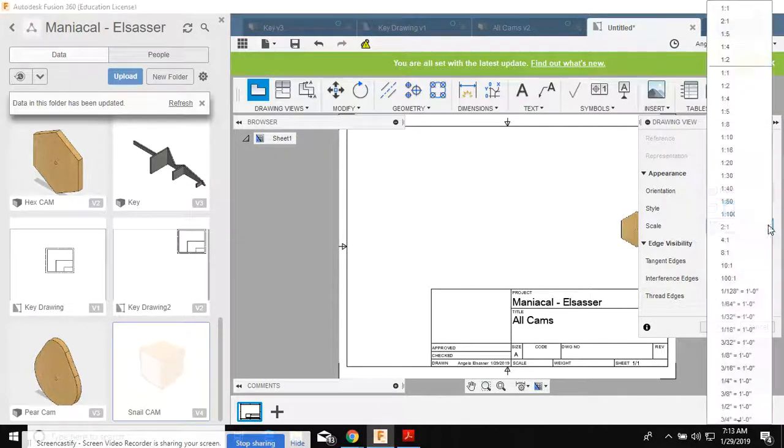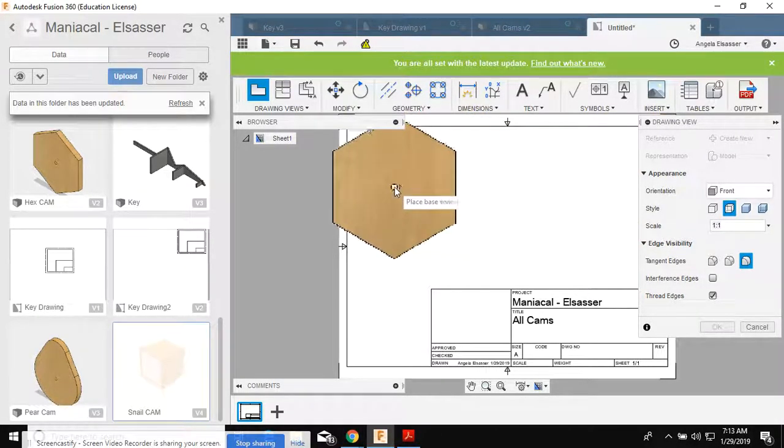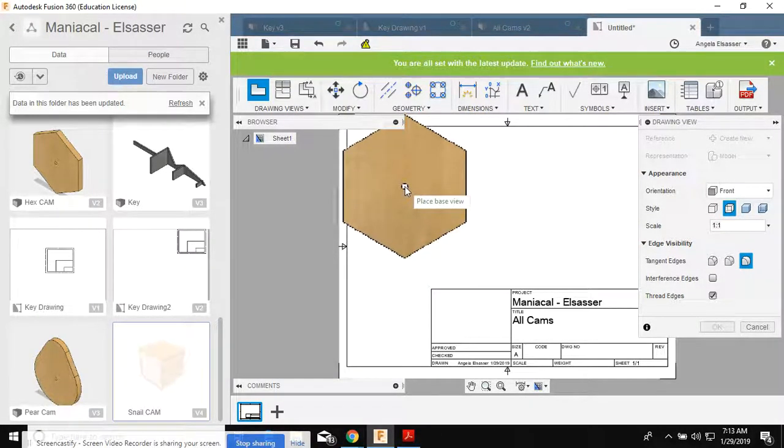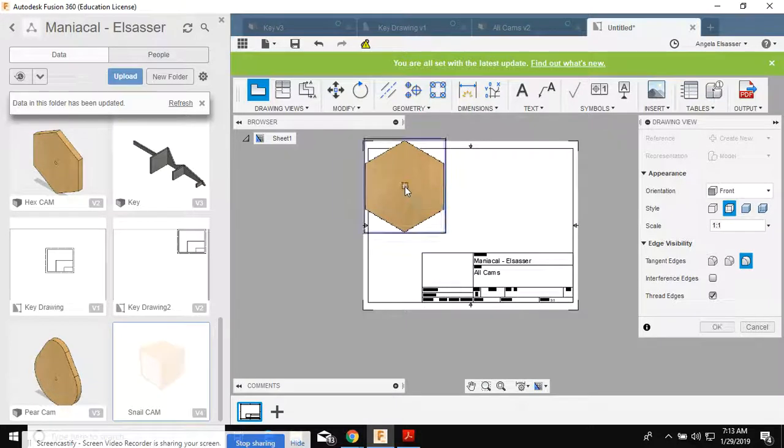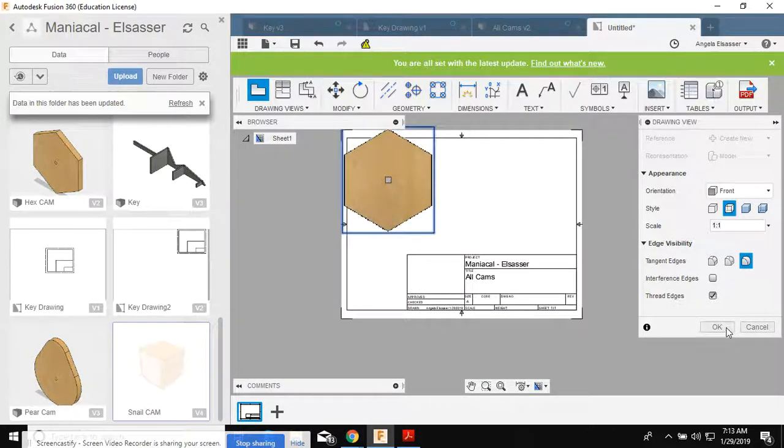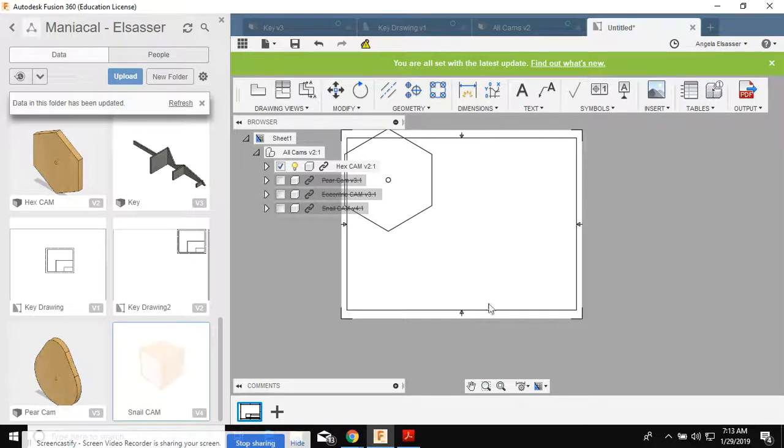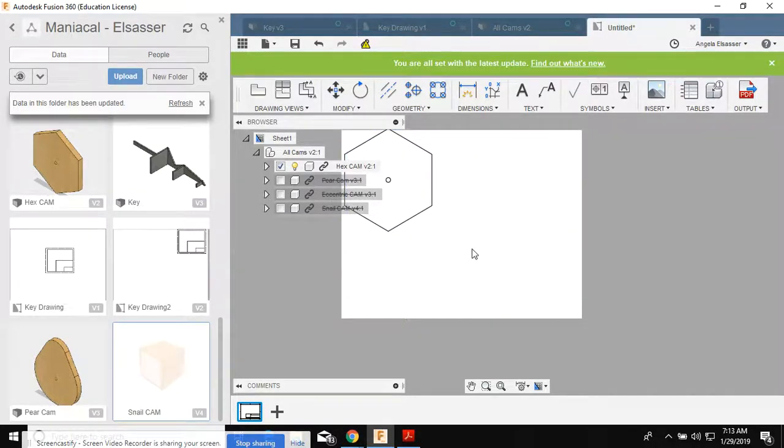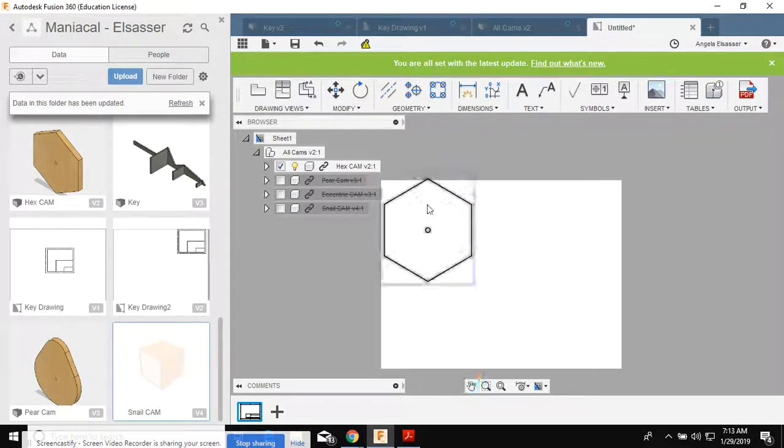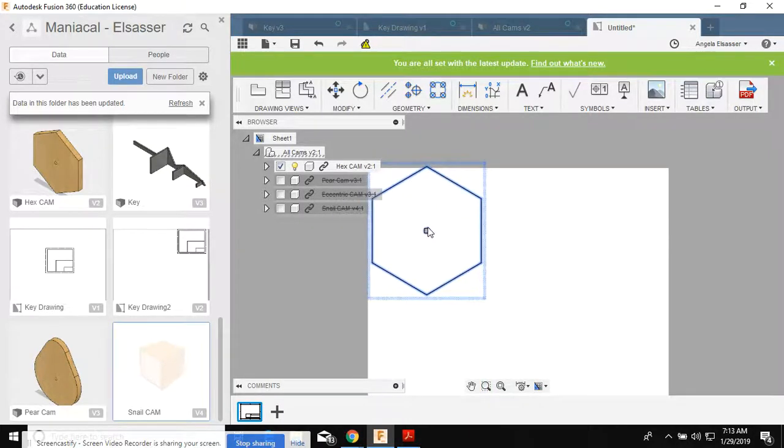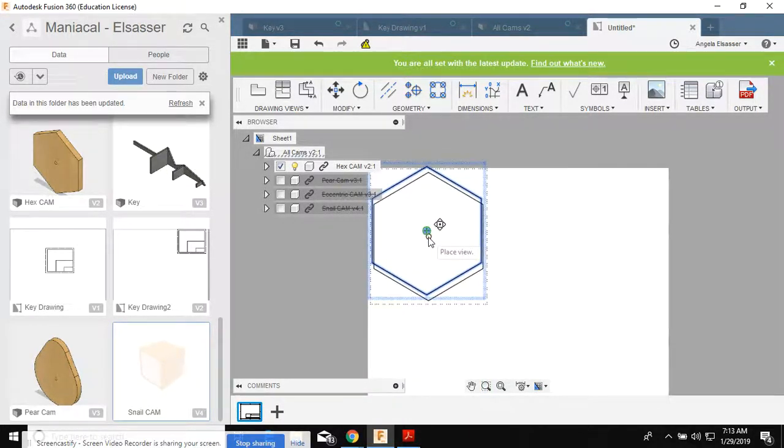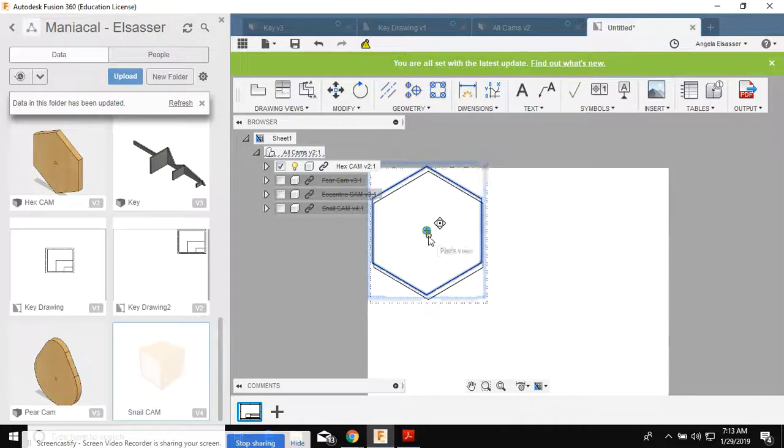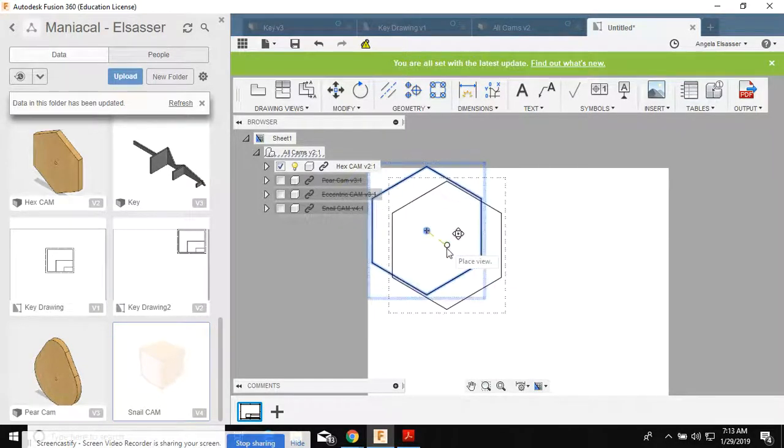I'm gonna place it one to one. And I'm gonna get it right on the edge of the paper. Again, I'm gonna delete my table block and my border so that all I can see now is that cam. I'm not quite on the page. So I'm gonna slide it down ever so slightly.